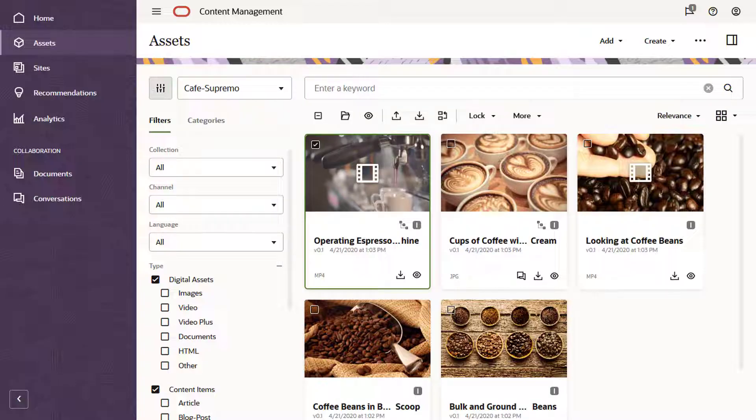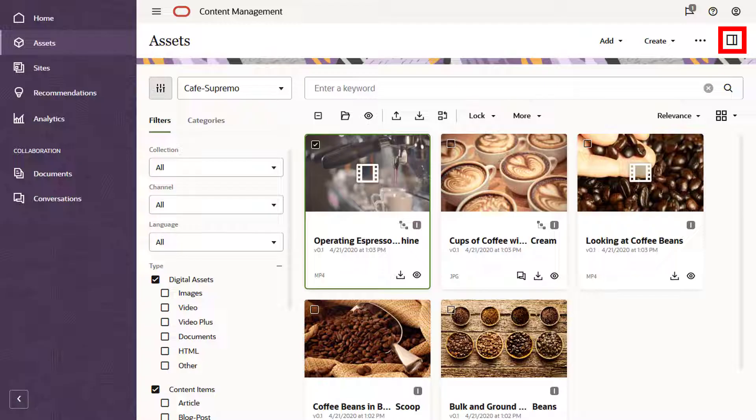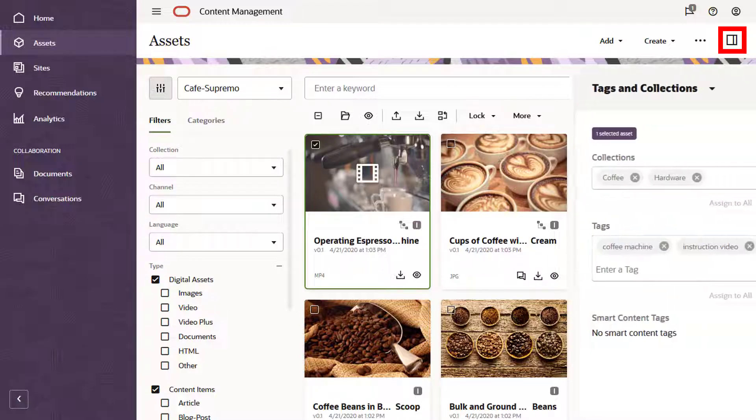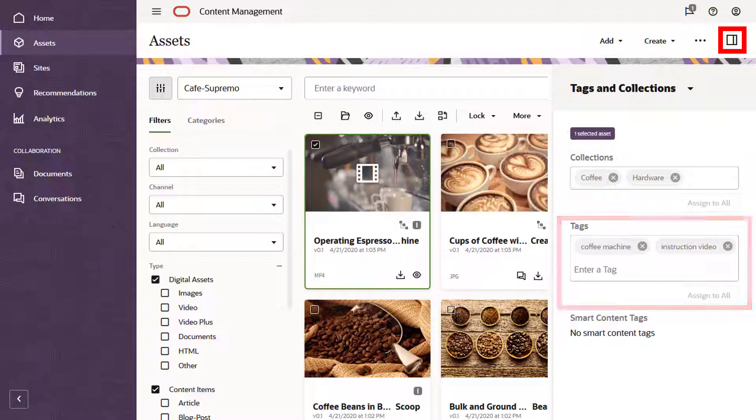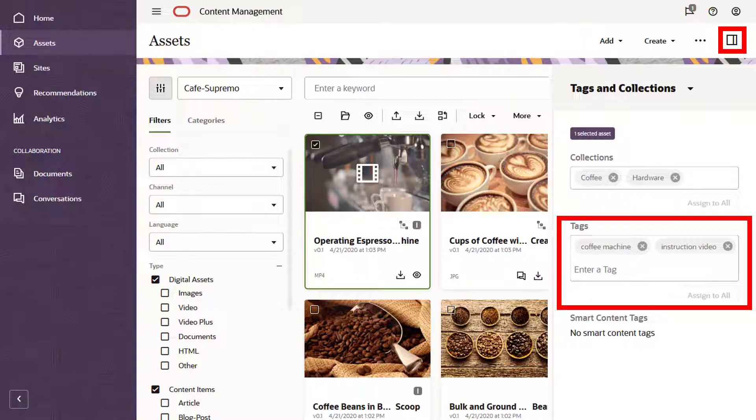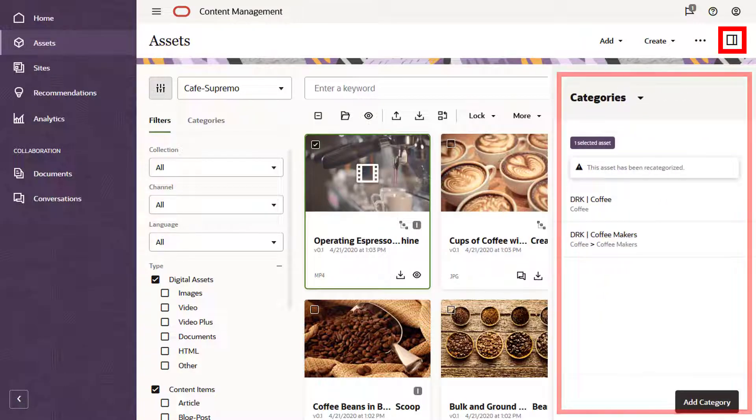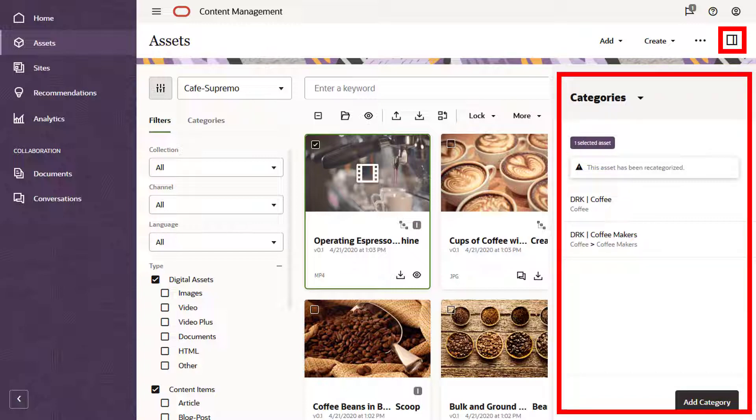You can organize your assets in various ways to help you find and manage them. Use collections to group assets within the same repository, or assign tags to make assets easier to find. Taxonomies are used to categorize assets for personalization and other purposes.